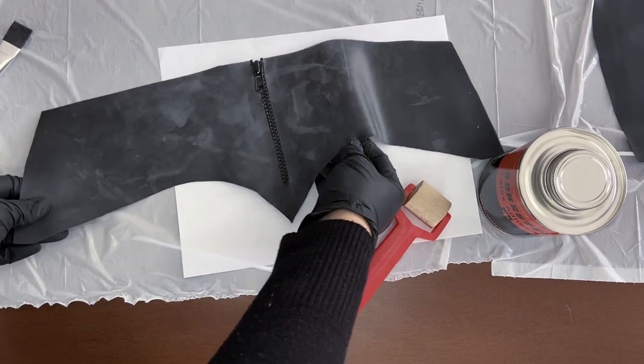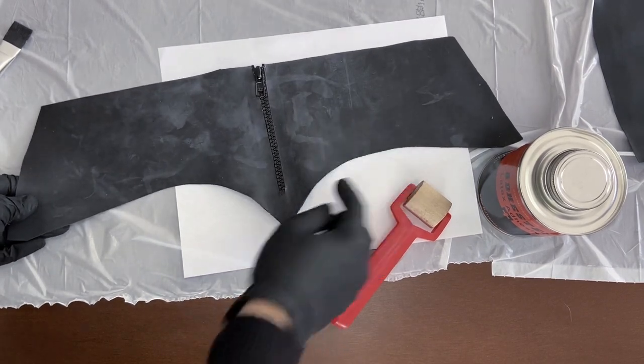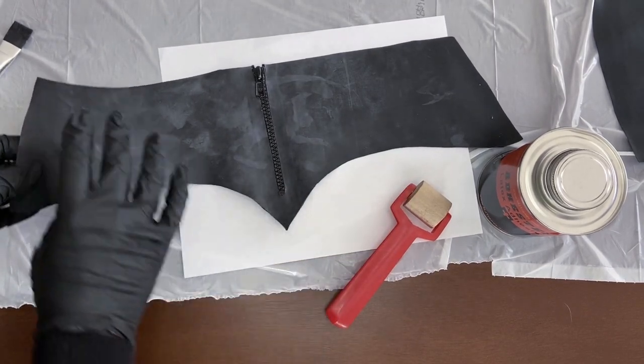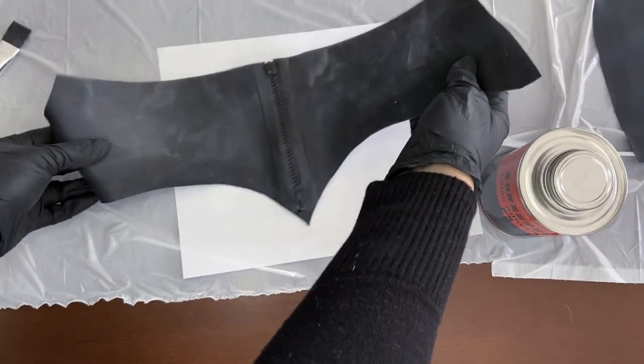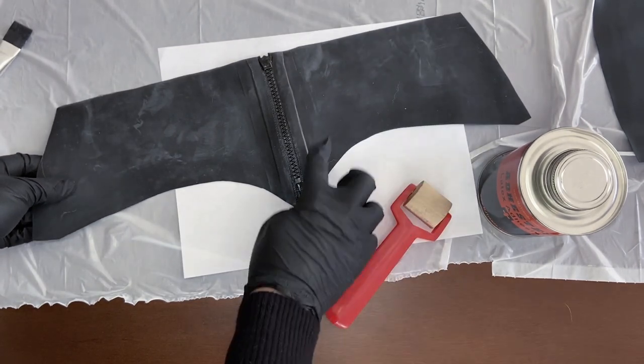Hi there! If you want to know how to add a zipper to latex, this video is for you.